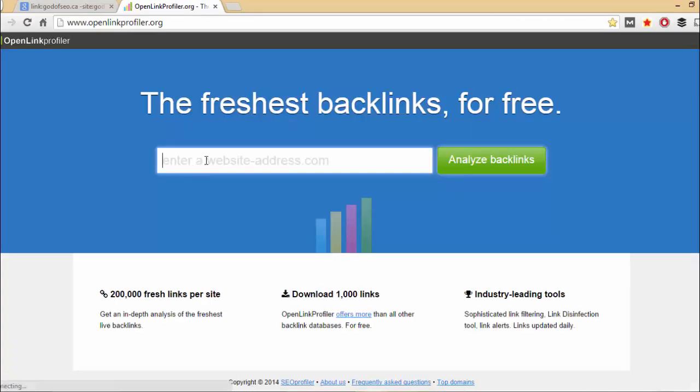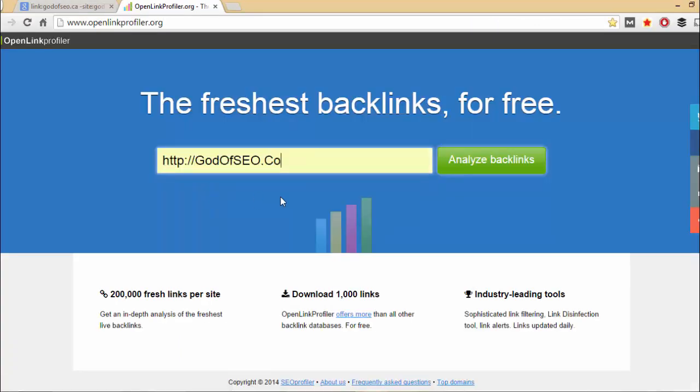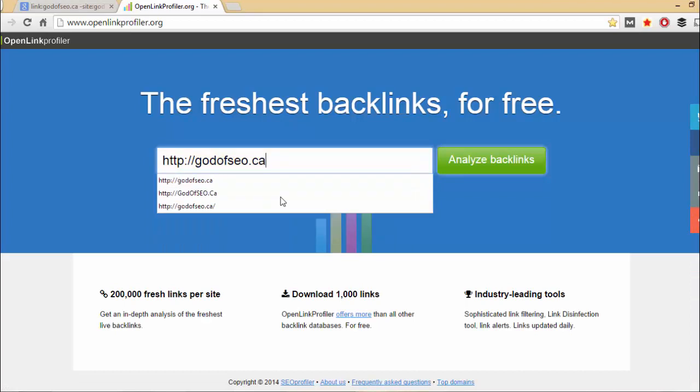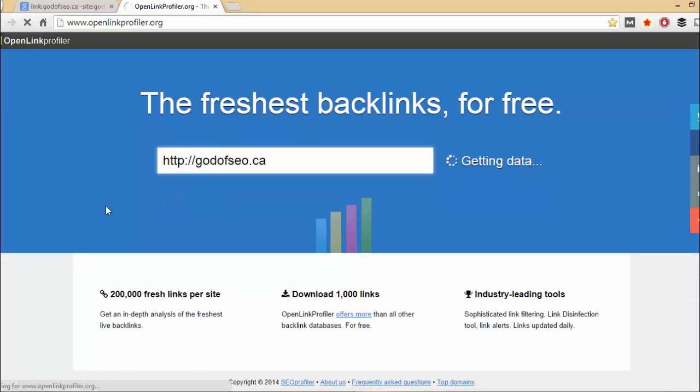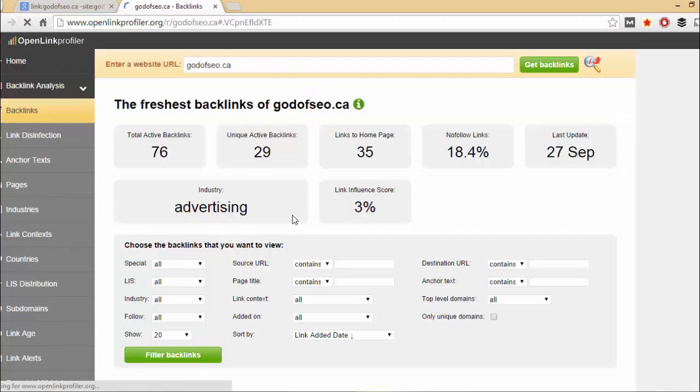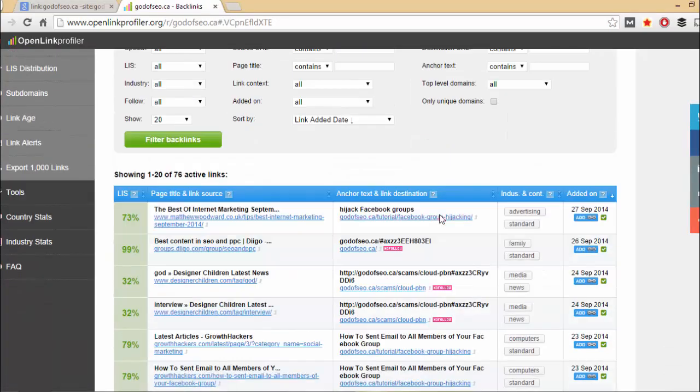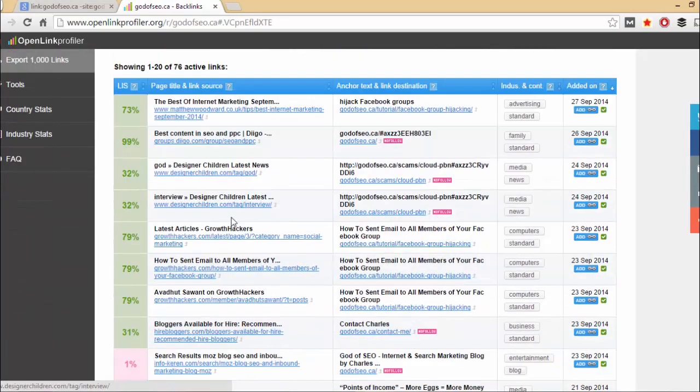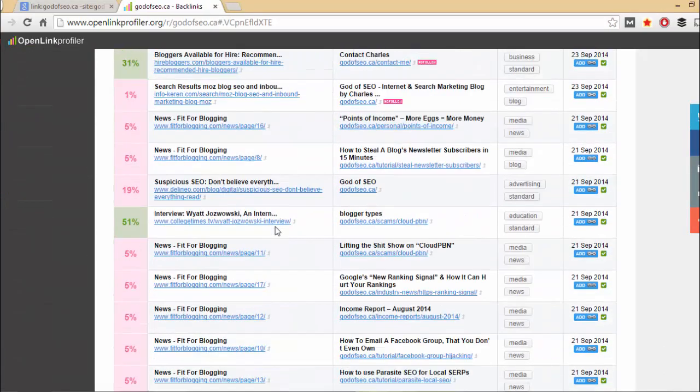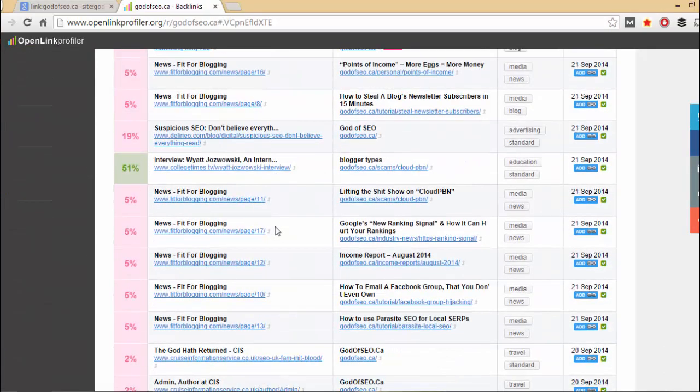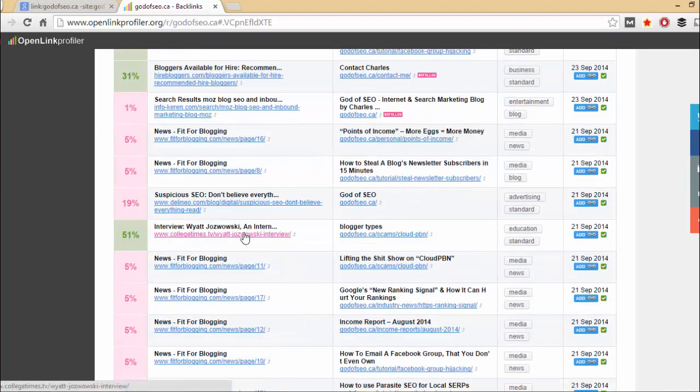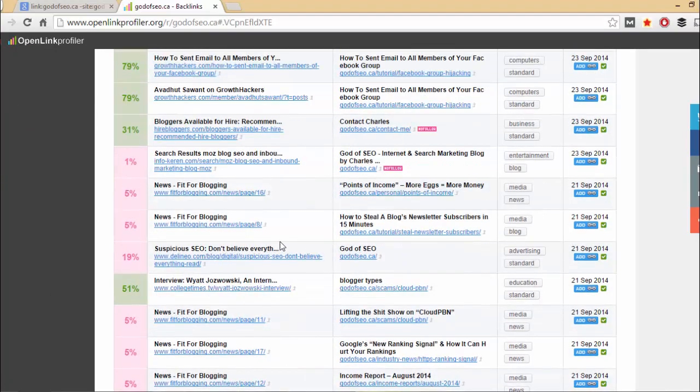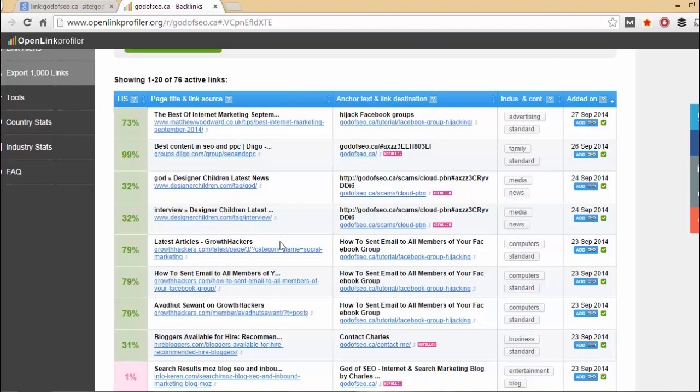And then another option is openlinkprofiler.org. This is a free backlink checker. You only have access to around 100 backlinks that you can download. I think it's up to something like 100,000, I think maybe 10,000 at most. And it will show you links though. They don't index nearly as many links as the likes of Ahrefs and Majestic. They do index fresh links because they update their database nearly every day, which is pretty incredible for what you're trying to achieve.